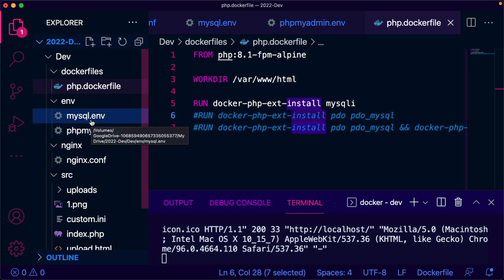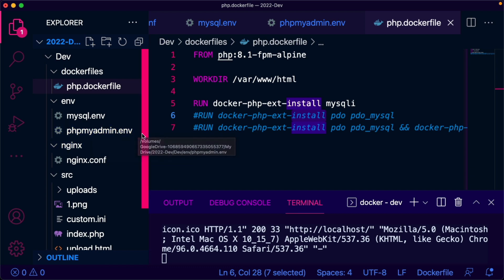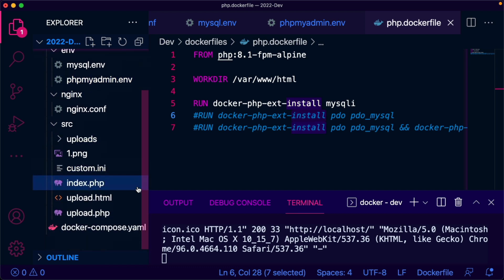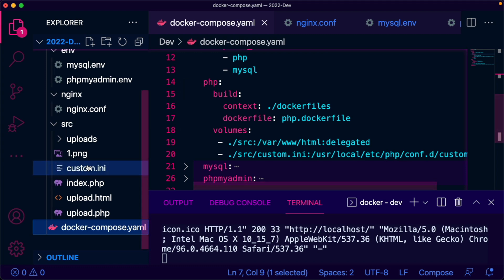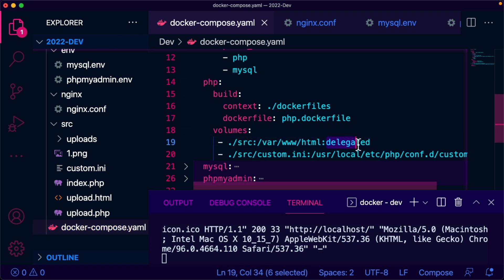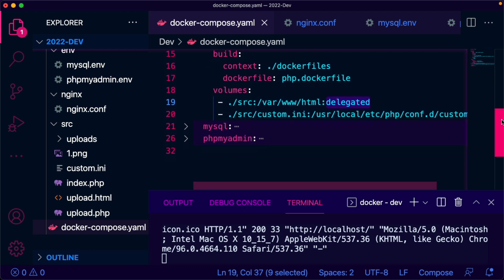We also need to bind mount our development folder src to /var/www/HTML delegated for performance reasons, and a custom INI to enable many other PHP settings like increasing file upload limit.